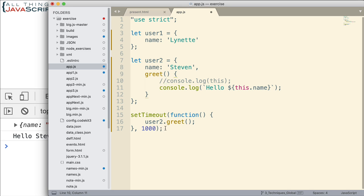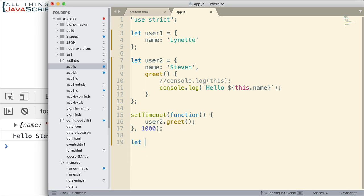Now let's look at a second way. This is using bind. And what we're going to do is we're going to create a new function. And we're going to bind user2 as an object to that function so that it doesn't get lost when it's using setTimeout.